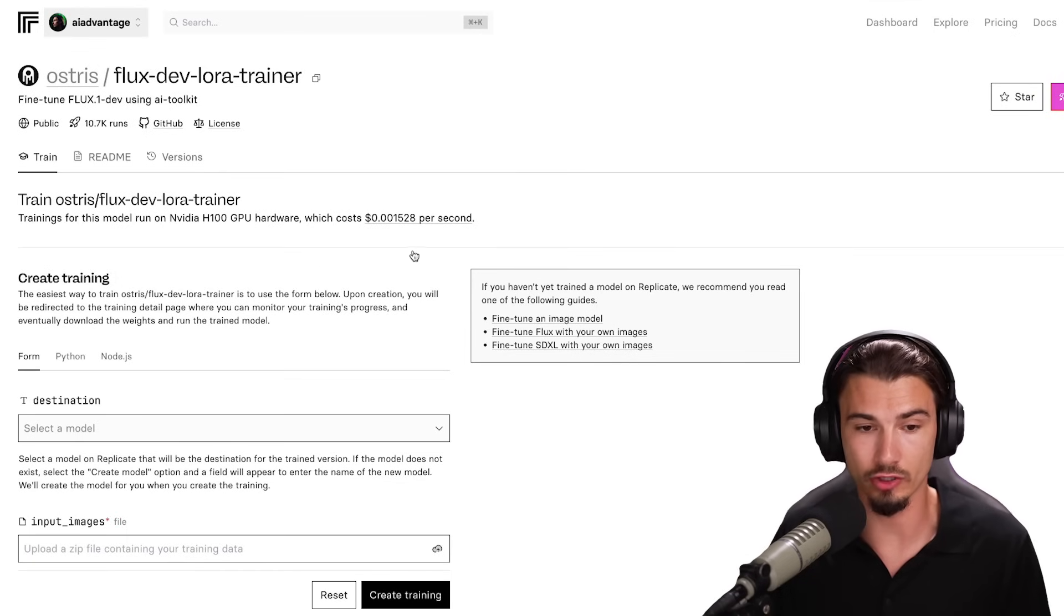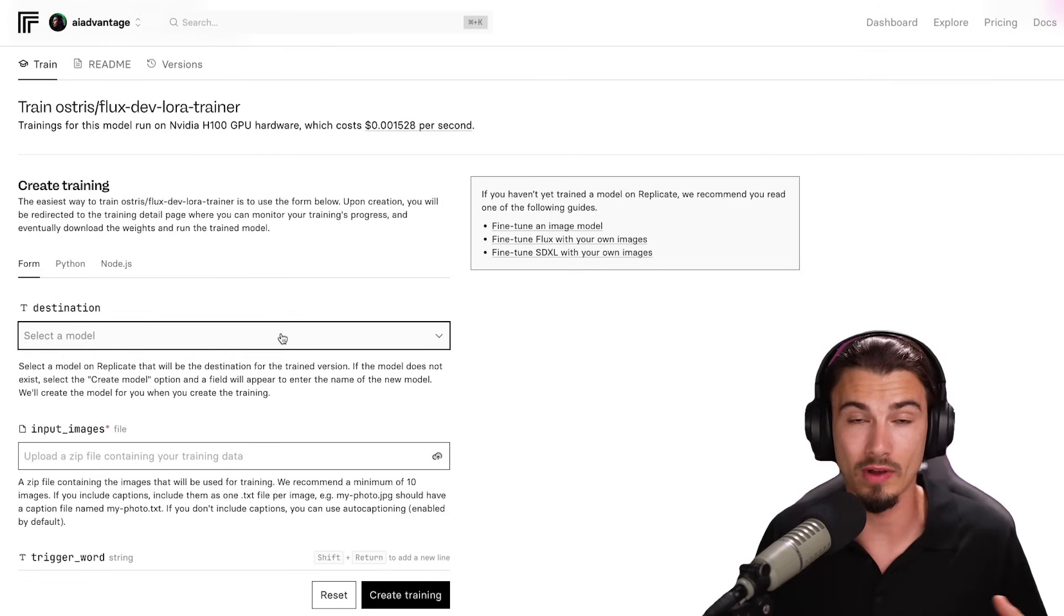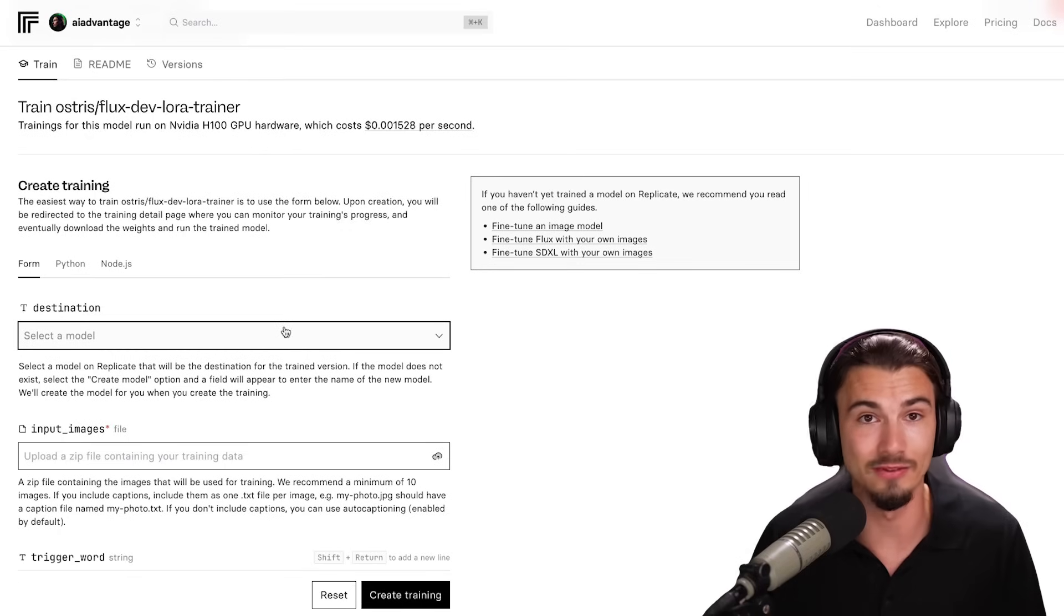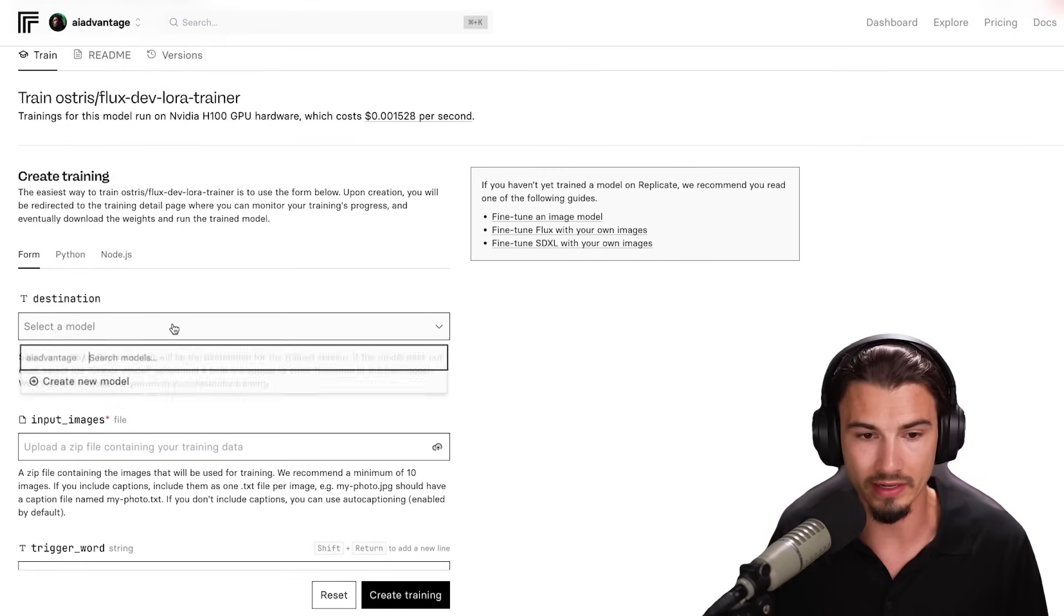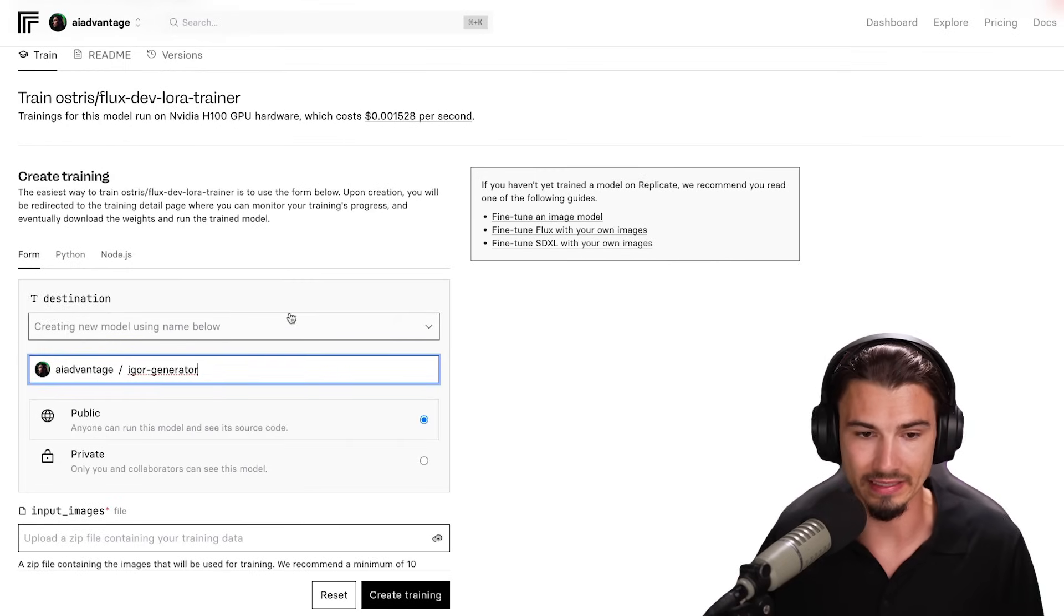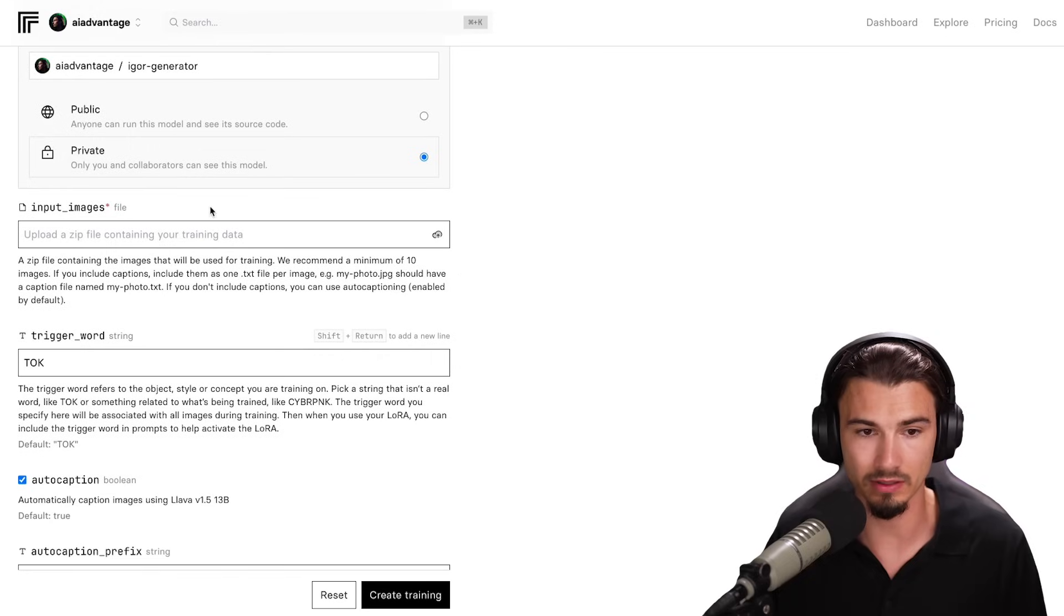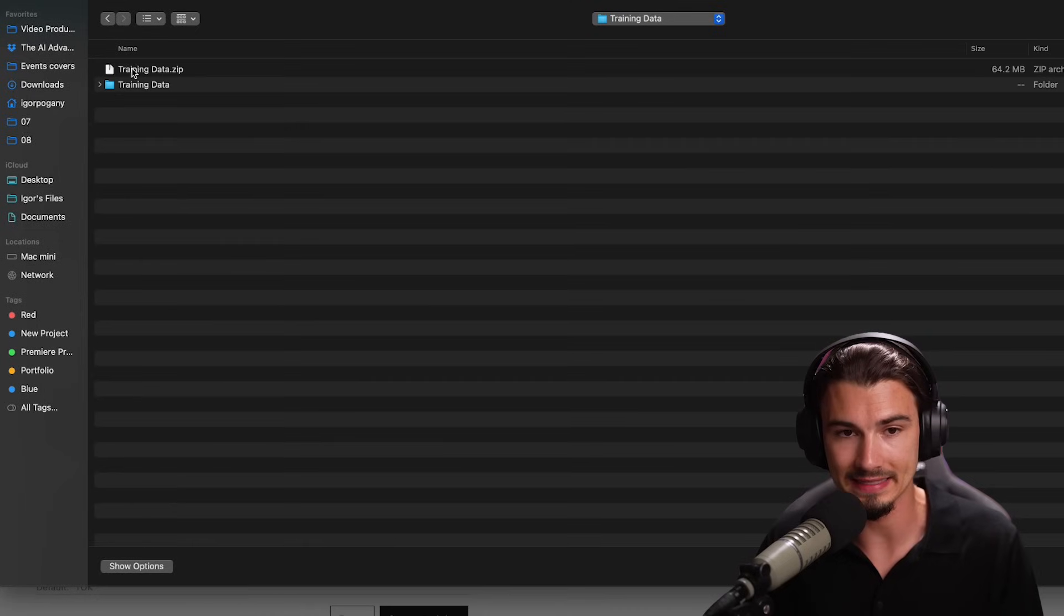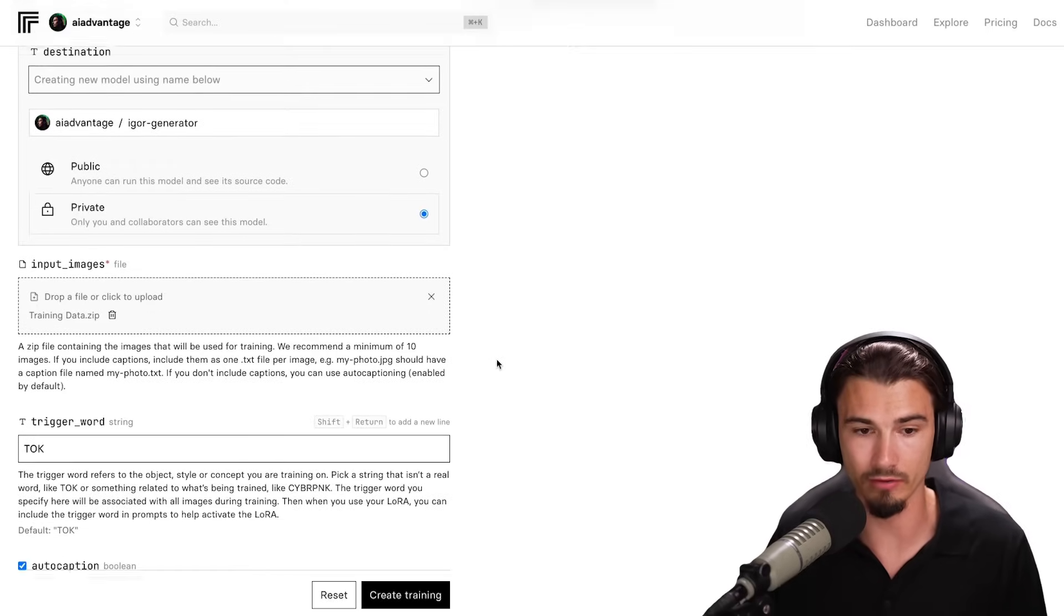Now we can go ahead and fill out some of these things. Me and the team actually went here and tried a bunch of different settings, and we came to the conclusion that the defaults are actually really excellent. You just want to stick to them for most common use cases. Here in the destination, I'm going to say create a new model. I'm going to call this the Igor generator and I'll make it private. My input images - if I click this upload button, I can simply give it the zip file of the training data. There you go.